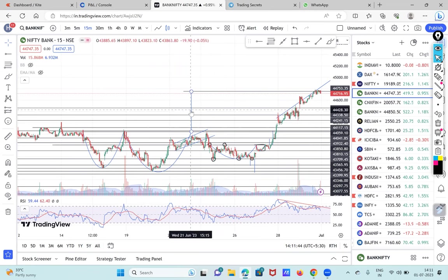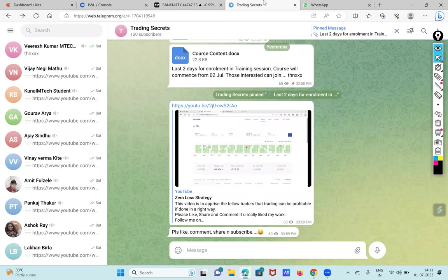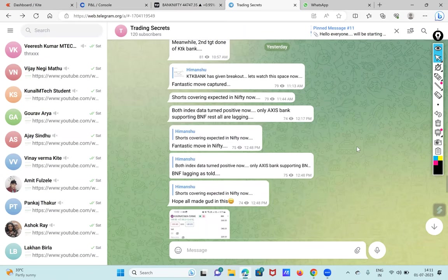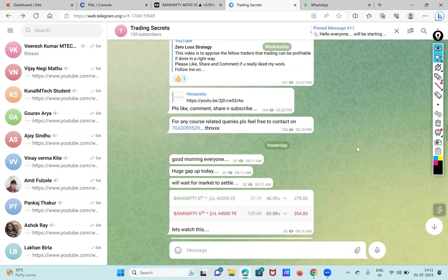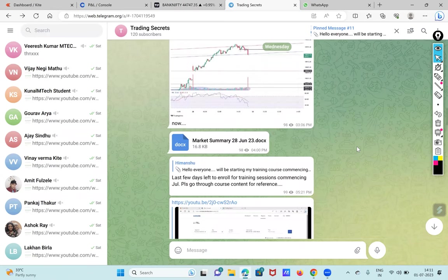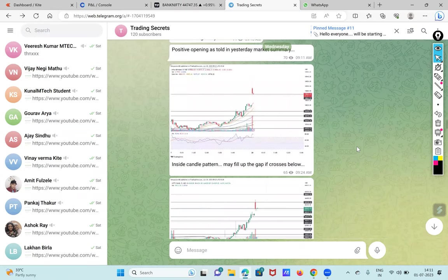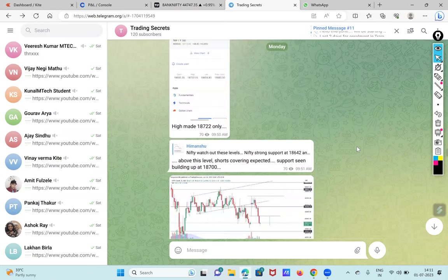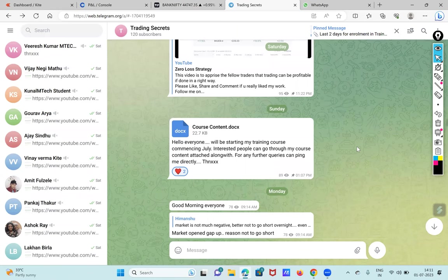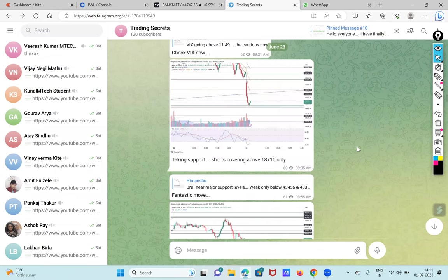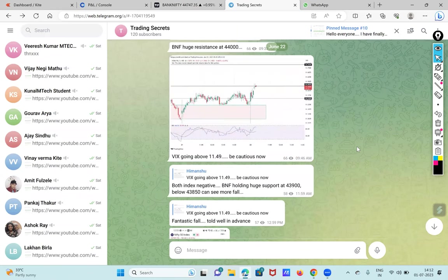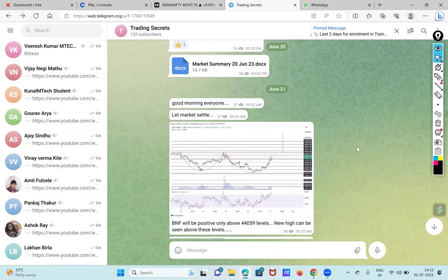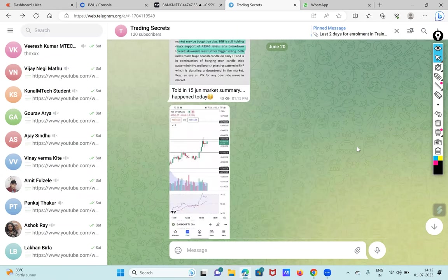I'll just show you, but this is my channel, this Trading Secrets. If you want to have free learning you can join this channel. I give daily updates on this channel so accordingly you can learn with this. We'll be going to 20th June where I gave this update.